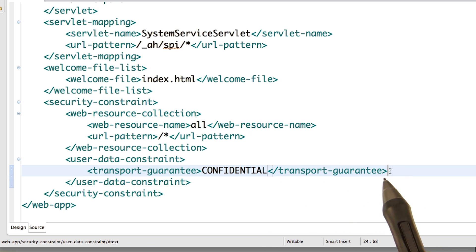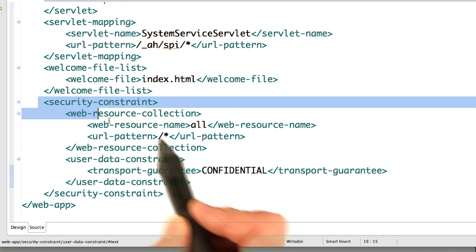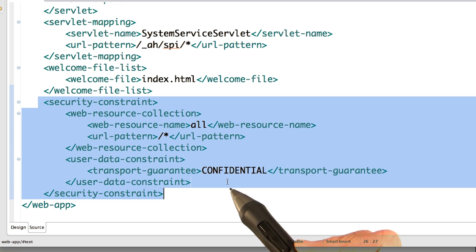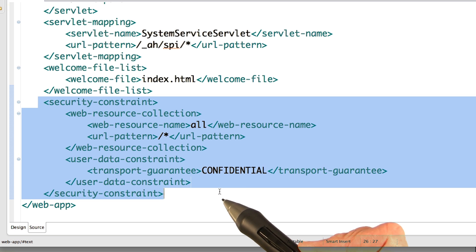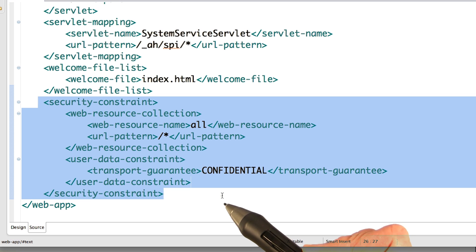So whenever you see this in your web.xml, it just means that when the app's running on AppSpot, if the user goes to it without using HTTPS, they'll be redirected to HTTPS.